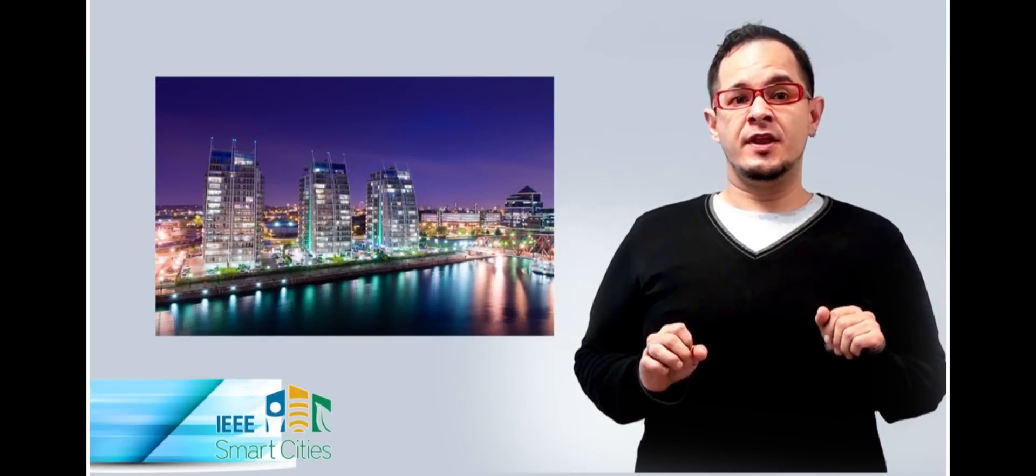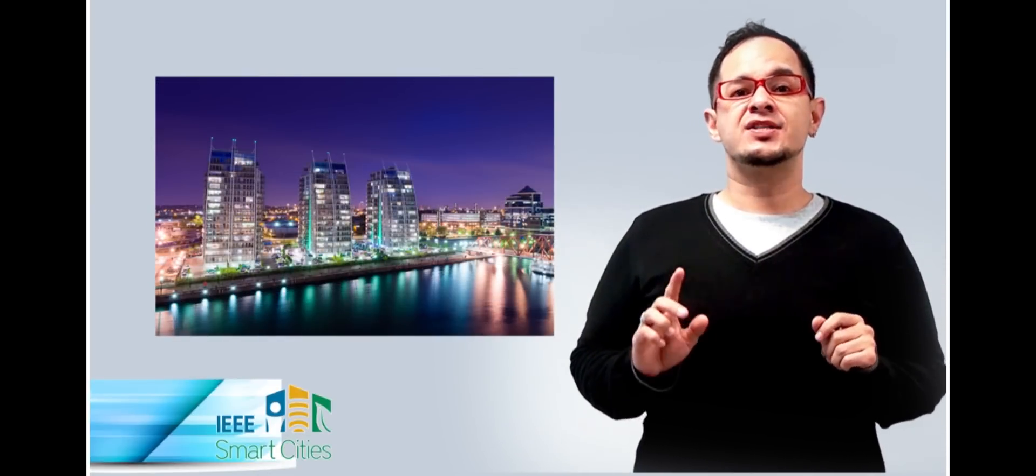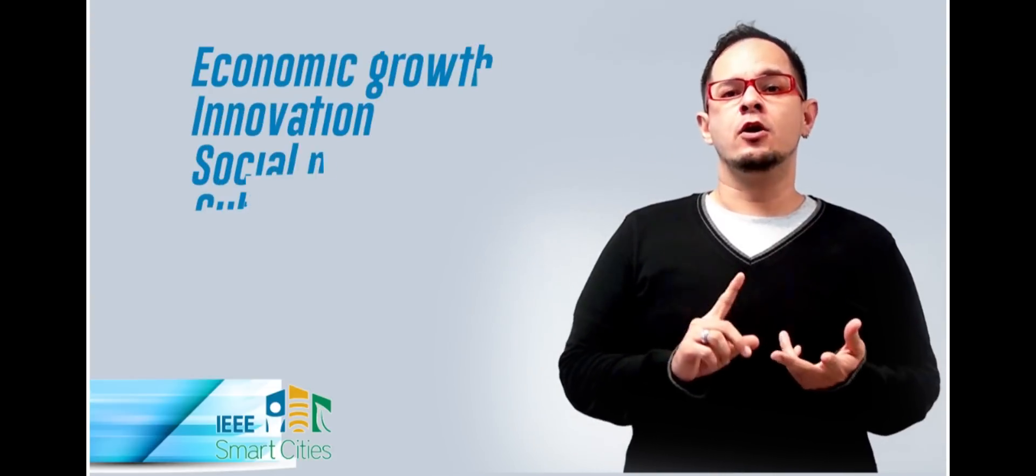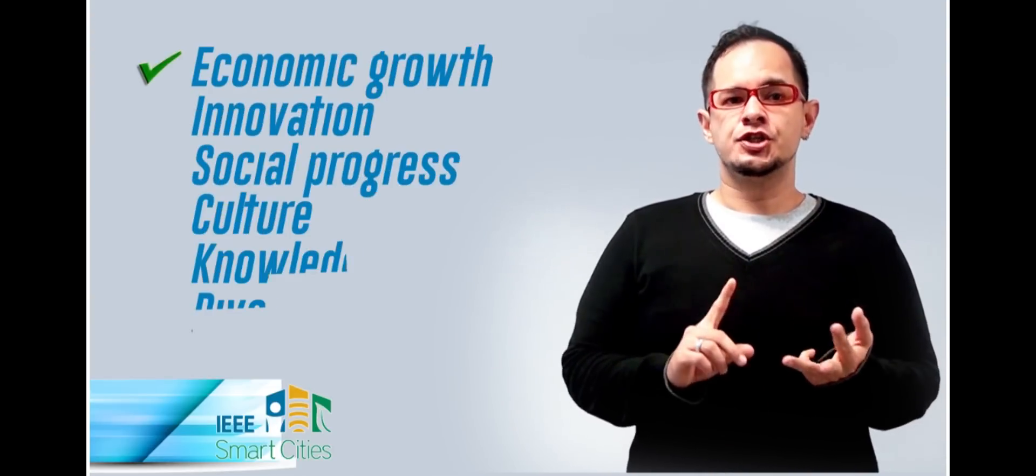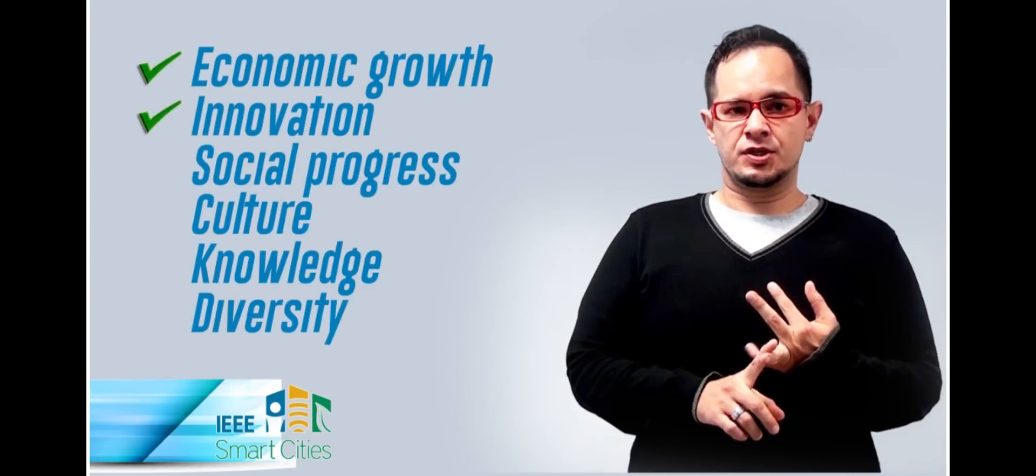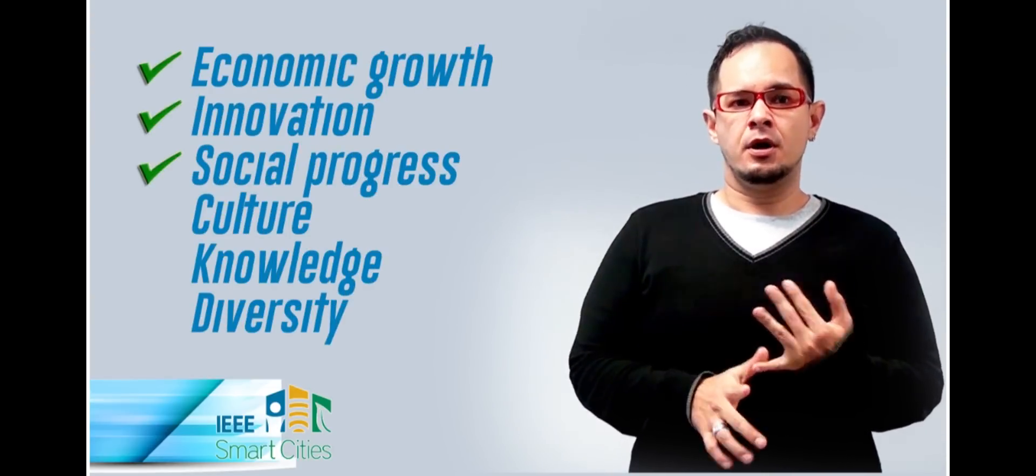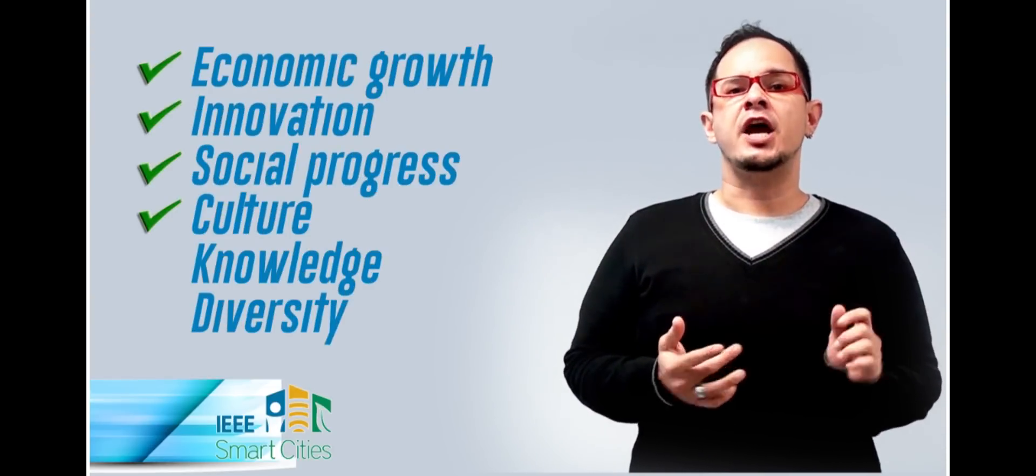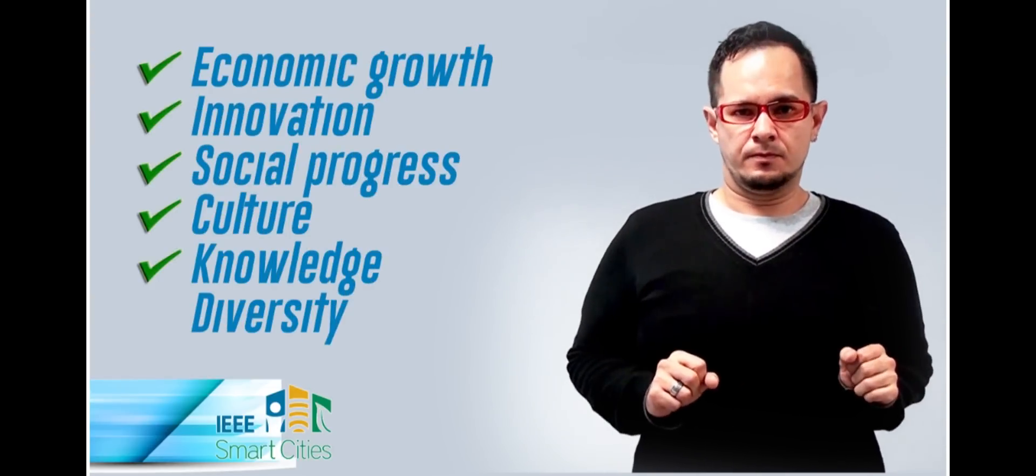The cities play a fundamental role as a key to economical growth, innovation, social progress, culture, knowledge and diversity.